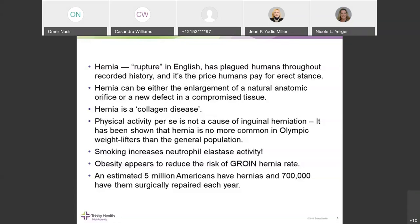There is a fundamental defect in the processing of collagen. Smoking adds an incredible insult by enhancing neutrophil elastase activity, which causes collagen quality defects that can directly contribute to hernia recurrence or the development of an initial hernia.